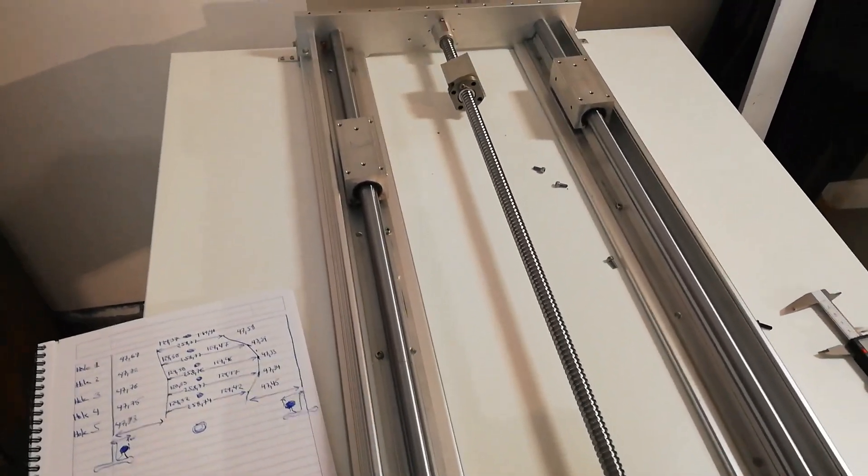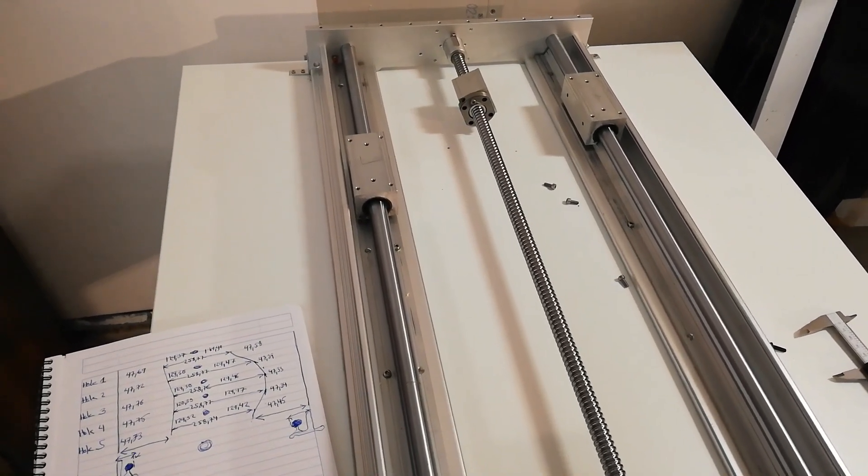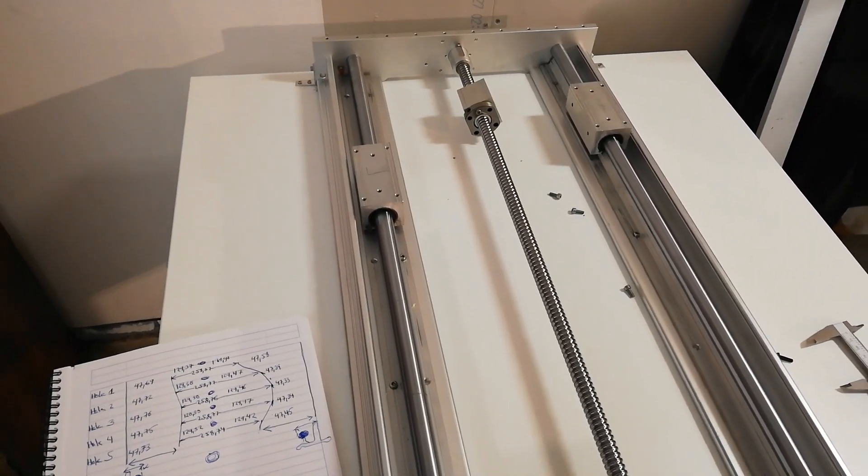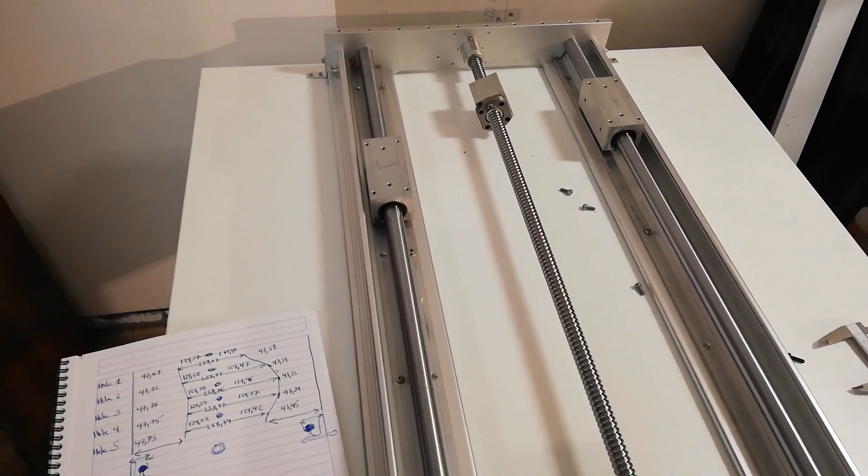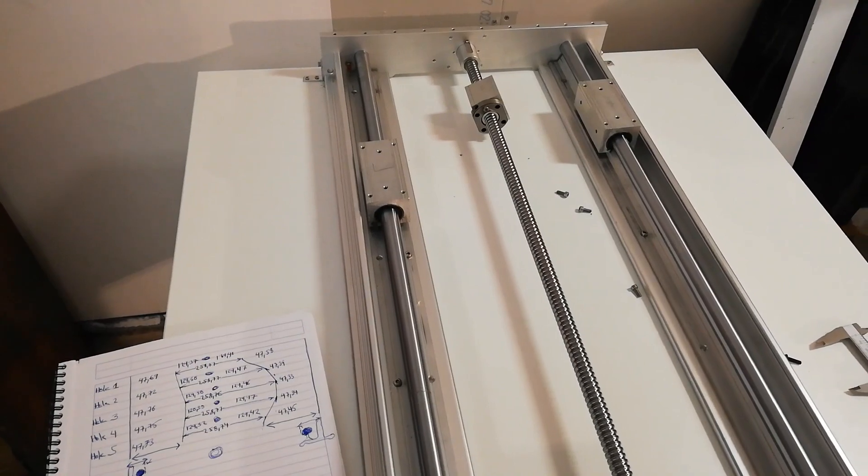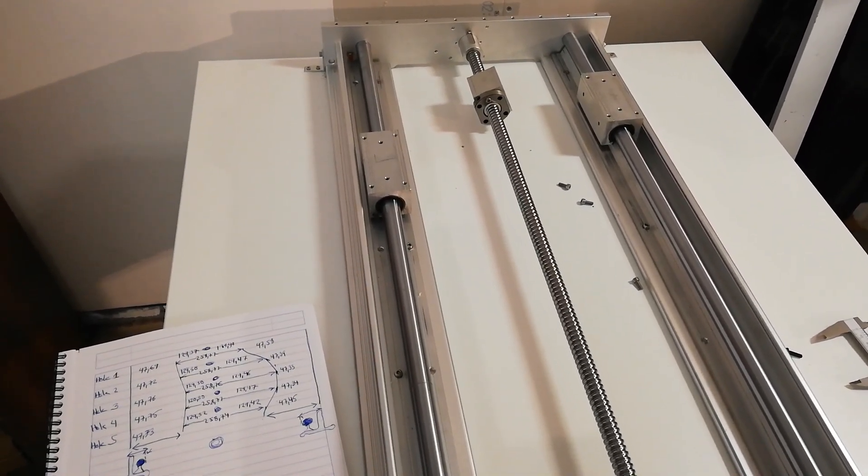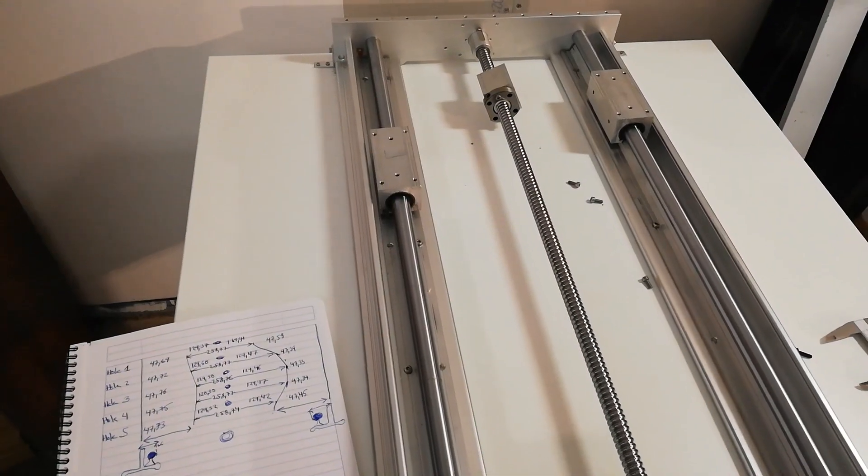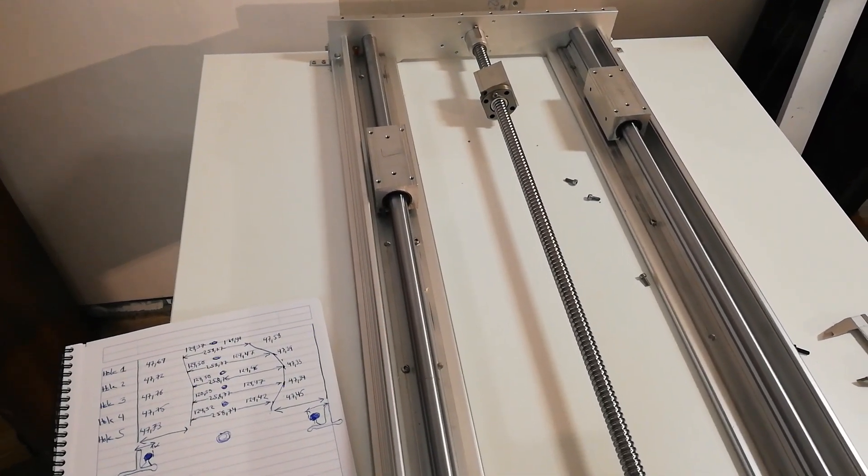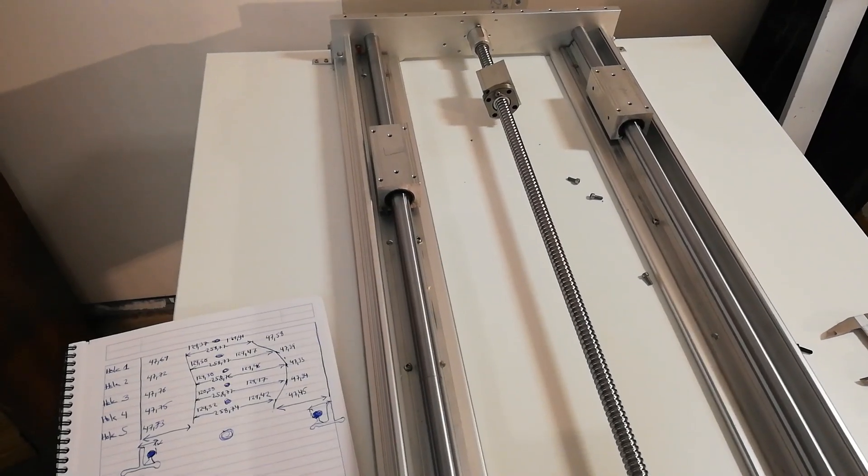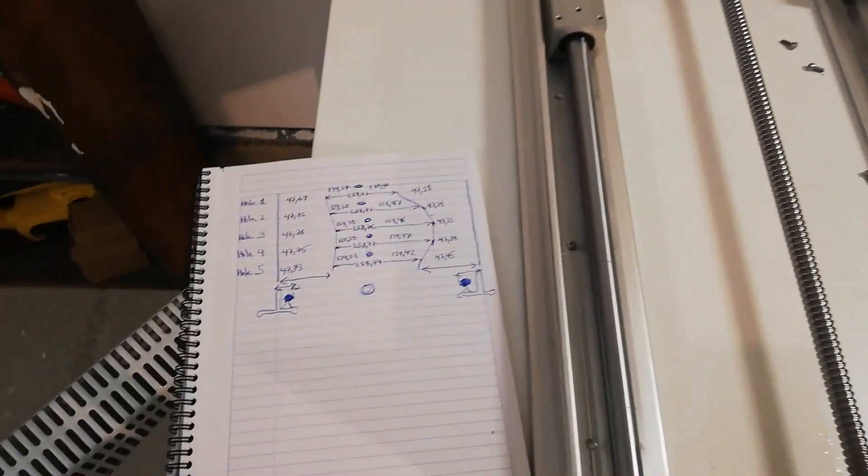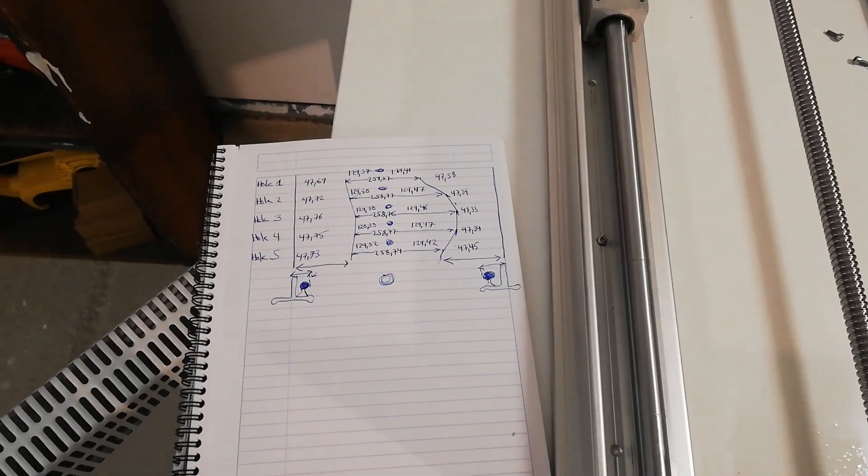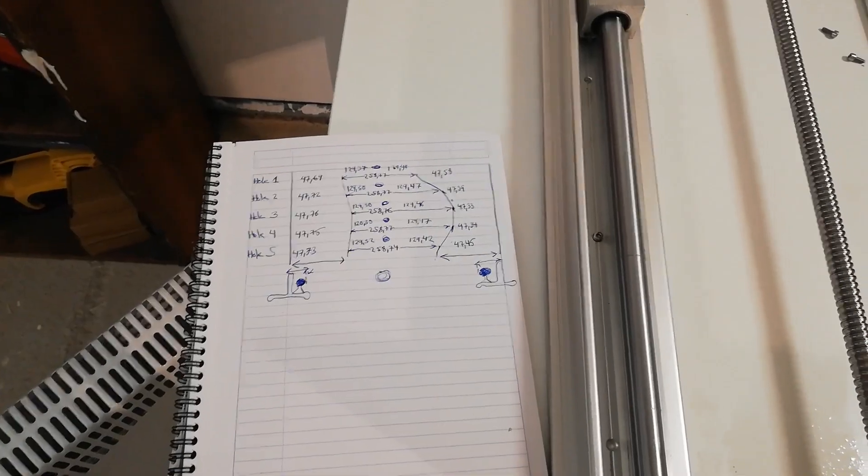So I will drill the holes now and tap, and I think that I will need a better method to be able to make better adjustments.